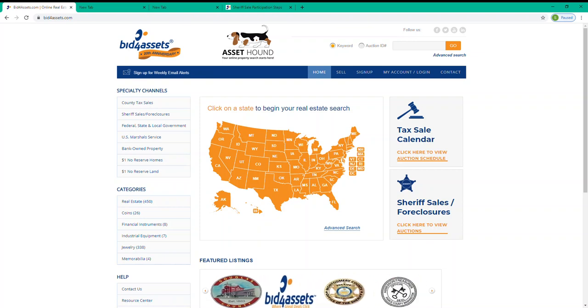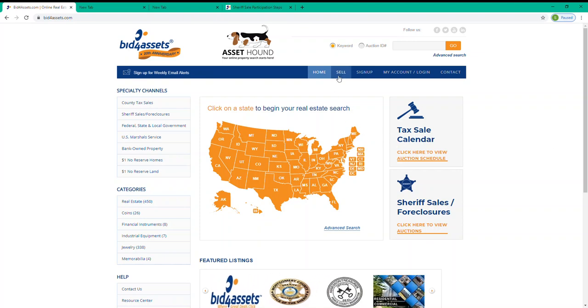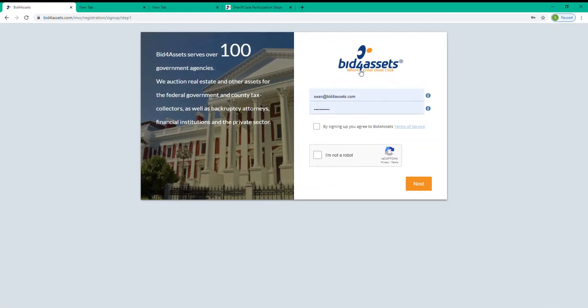To begin, you'll want to go to the top navigation bar here on Bid4Assets and select Sign Up. From there, you'll be prompted to provide an email address and create a password. That password will be what you use to log into your account, as well as confirm bids, so be sure to make it something that you feel confident you'll remember.